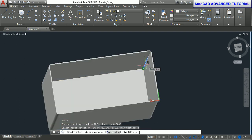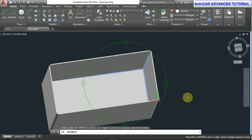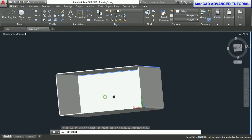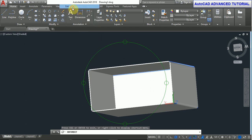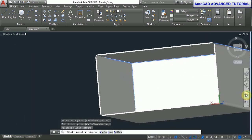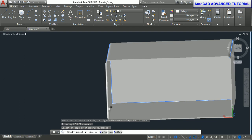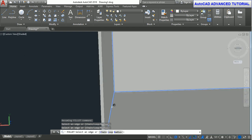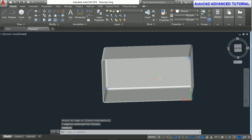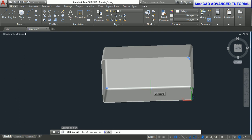Now use the fillet command again. F, enter. Select edges, radius 0.3, enter. Now select all inner edges and press enter. Now you can see the inner side of the box.